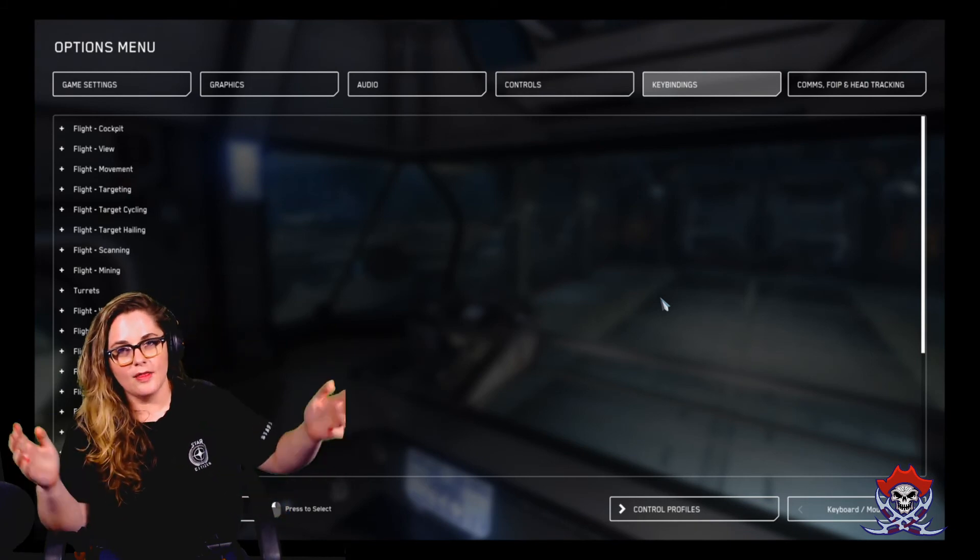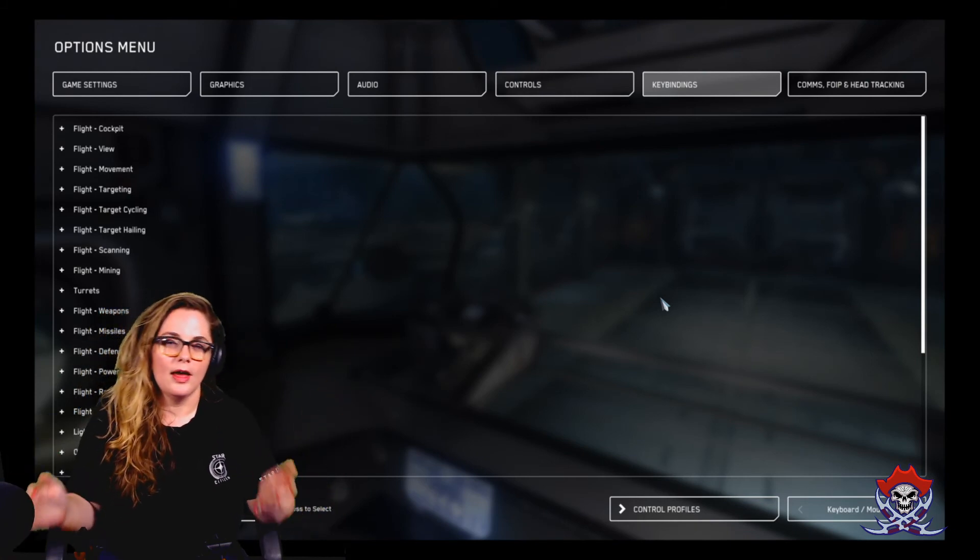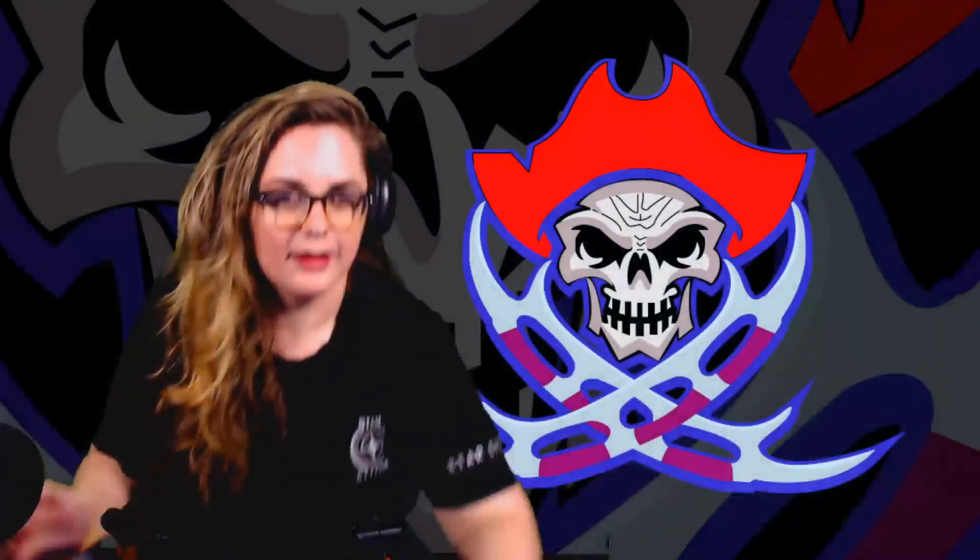Anyway, that's how you do that. I hope this was helpful. Have a great day. And as always, see you around in the verse. Ka-plah!